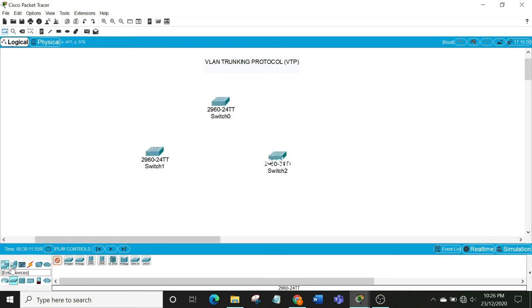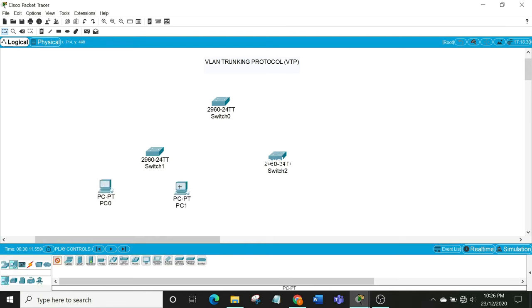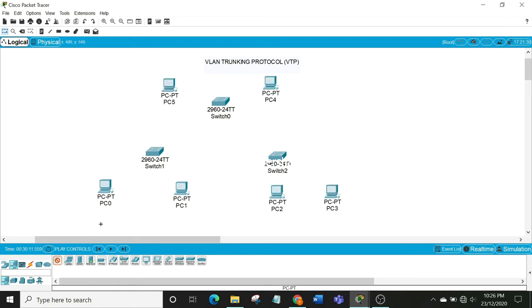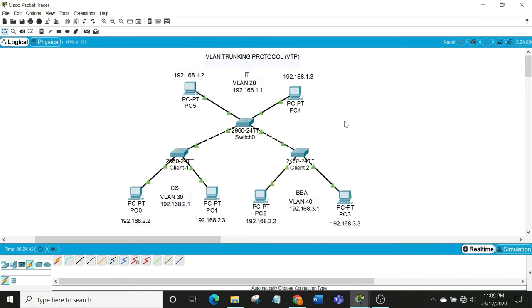Let's use six PCs. All the devices are connected, and I have assigned IP addresses to all the PCs and set the default gateways.